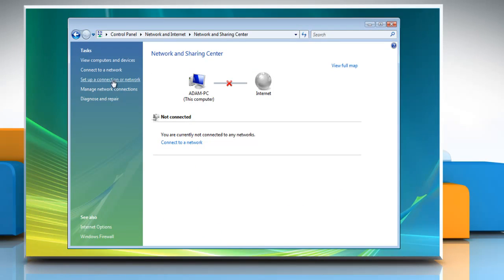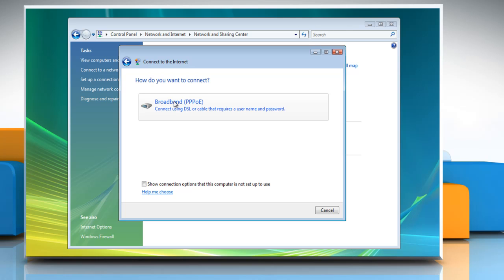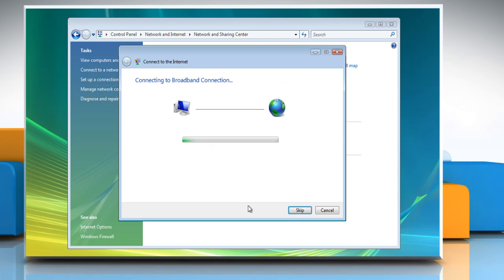Click on Set up a new connection or network, and then double click on Connect to the Internet. Select the listed option that you want to connect to. Type the information from your Internet Service Provider and then click the Remember this Password checkbox. Click Connect and wait for the completion of the process.